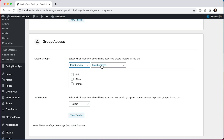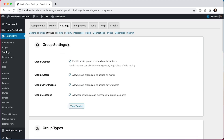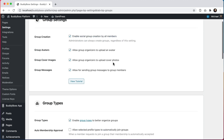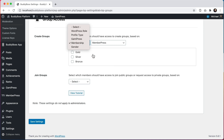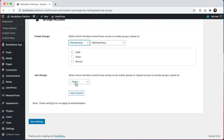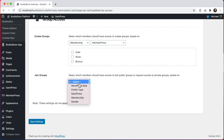In order to configure the create groups access, you'll need to make sure that enabling social group creation by all members is enabled. Only members that meet the filter specified under create groups will see the create group button or be able to access the create group page on the front end. And only members that meet the filter specified under join groups will see the button to join public groups or request access to private groups.